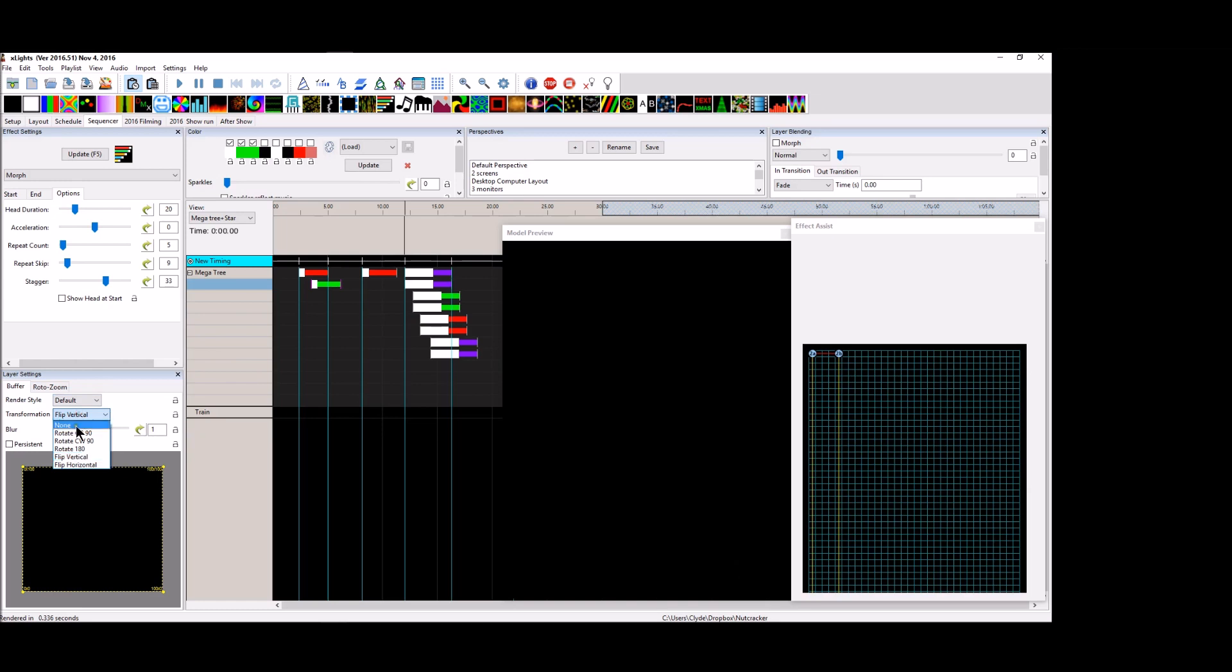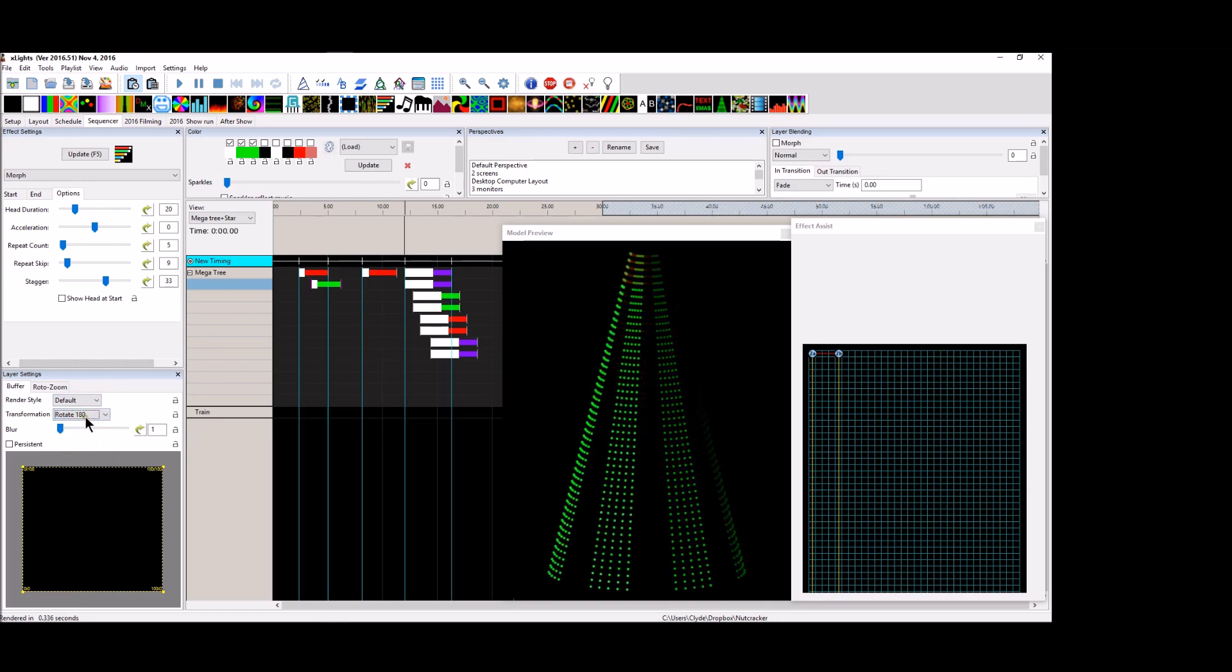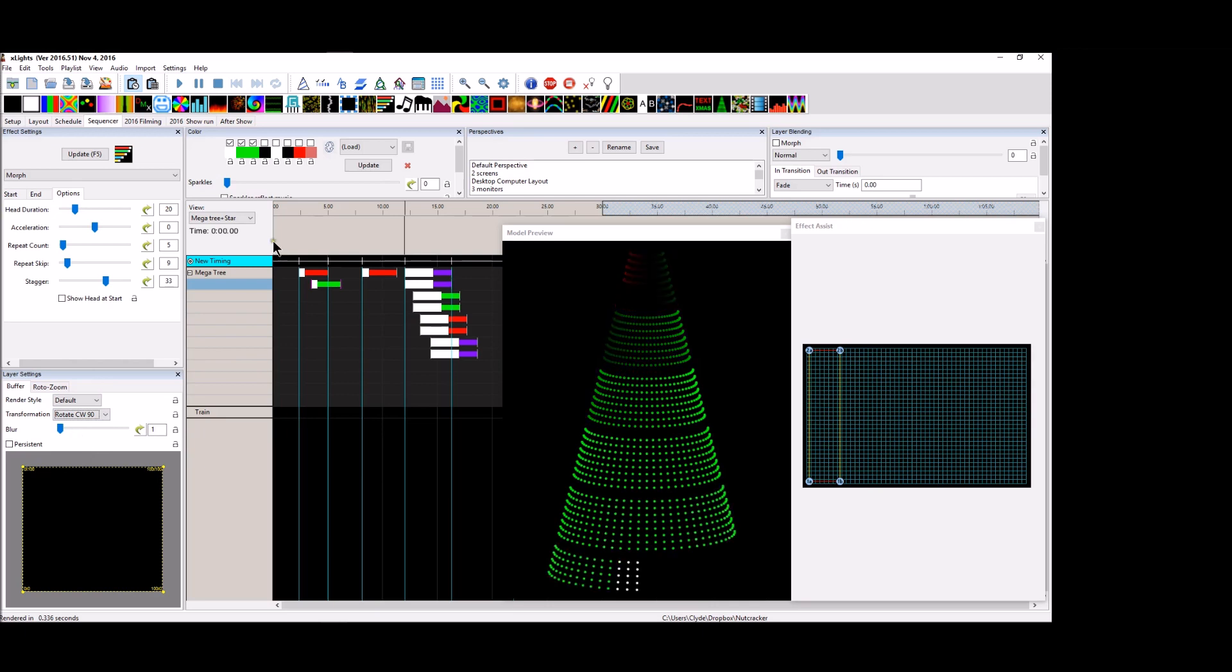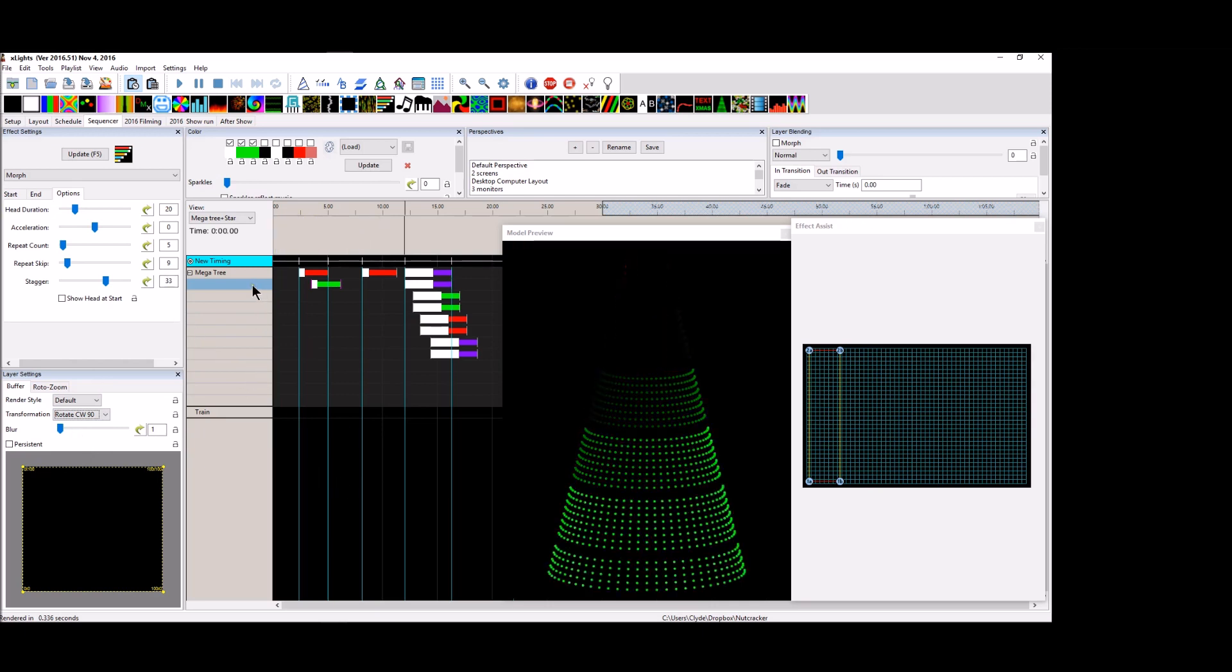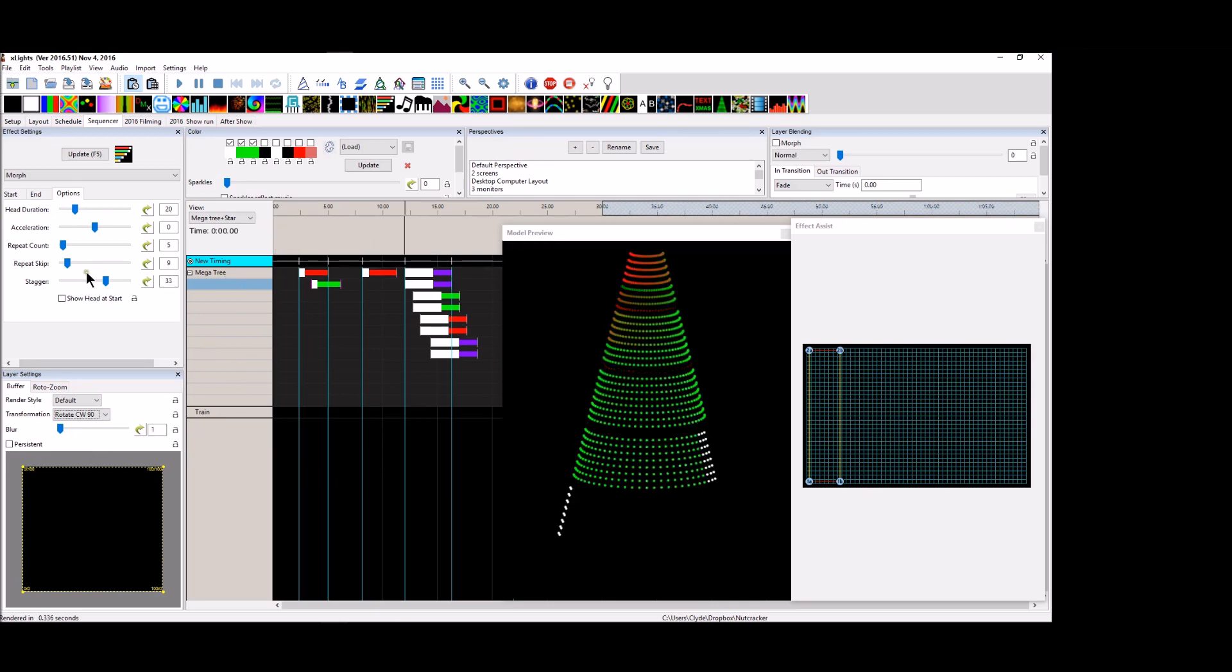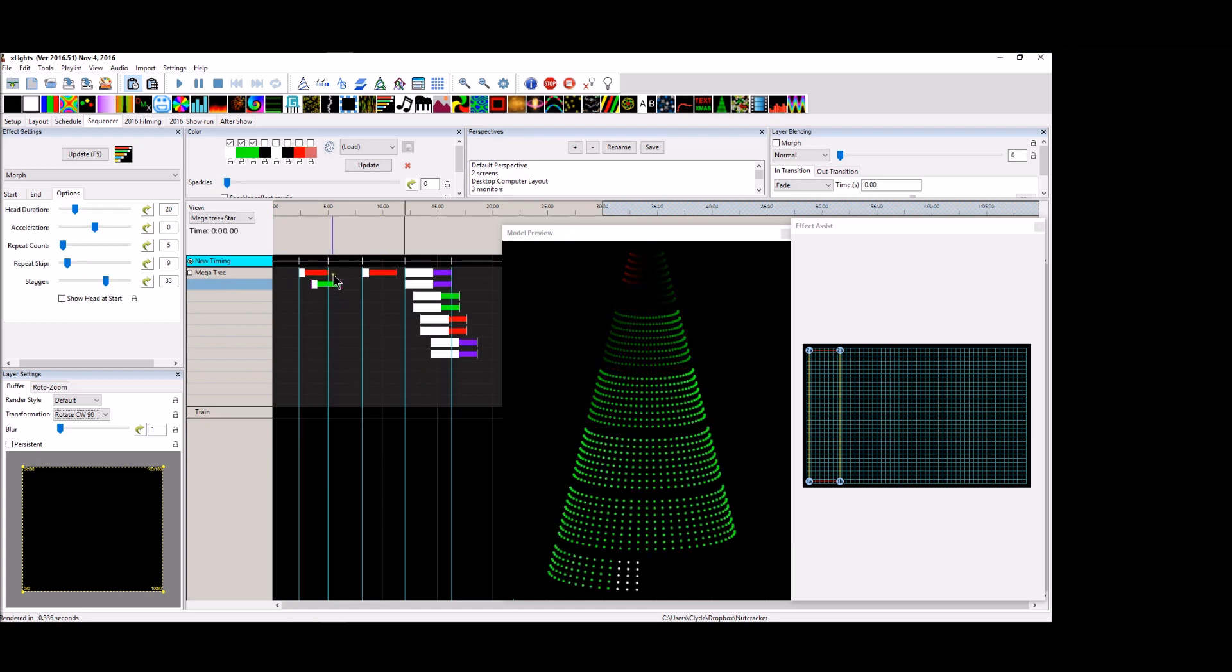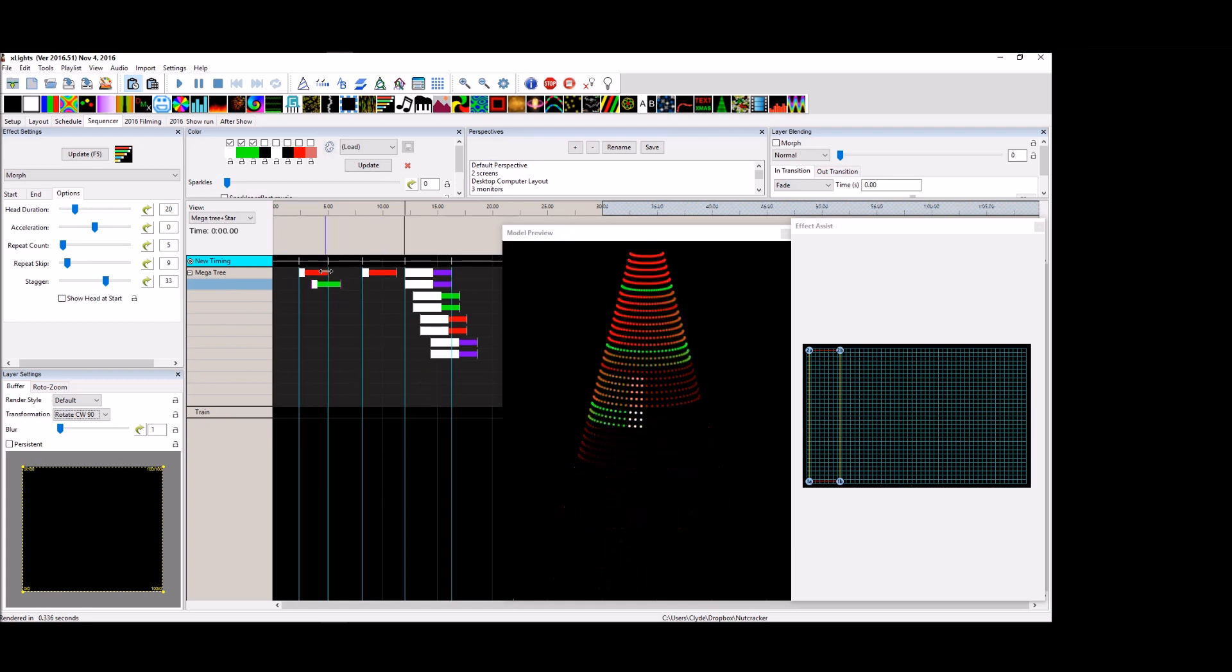You know, there's, there's, there's a hundred and, there's a hundred different things that you can do with, with the morph effect that you possibly couldn't do any other way.